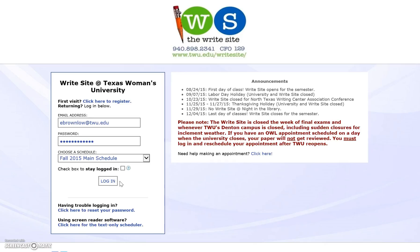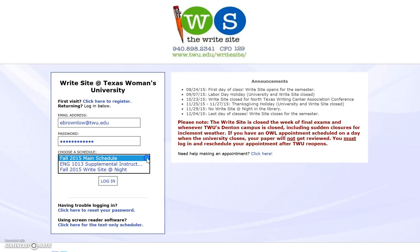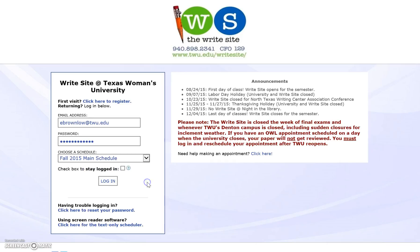When you get to the WCOnline login page, put in your email address and password. If you'd like, you can go directly to the schedule you're looking for — if you're working SI you can go to that one, or if you're working right side at night you can go to that. You can also choose your schedule from inside WCOnline after logging in. I like to make sure I always select 'Stay Logged In' so it doesn't sign me out after a while.